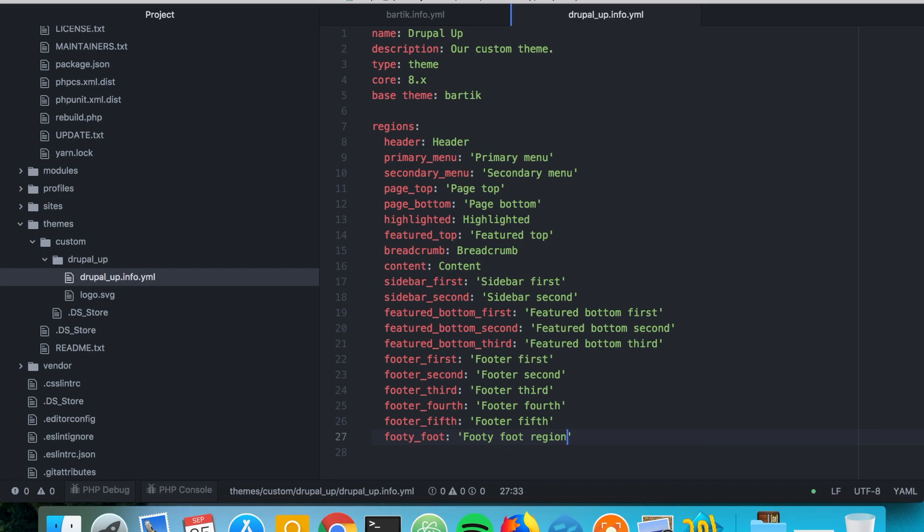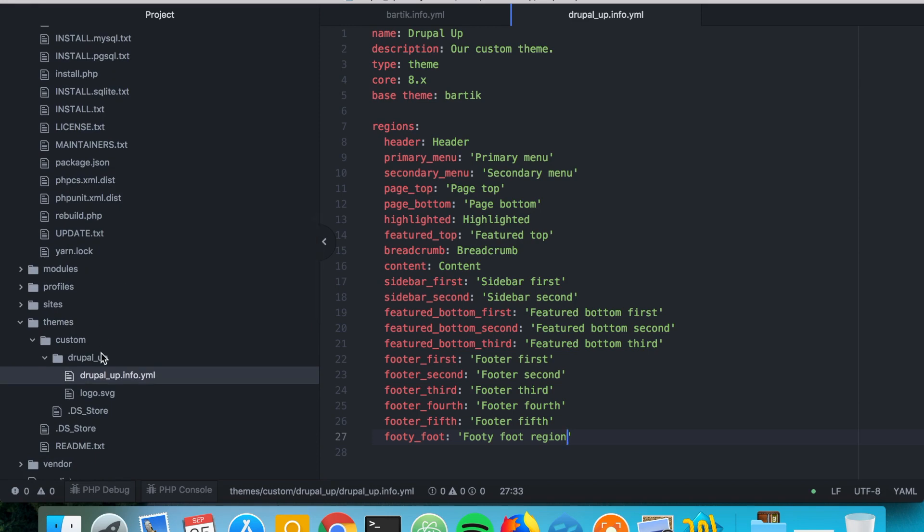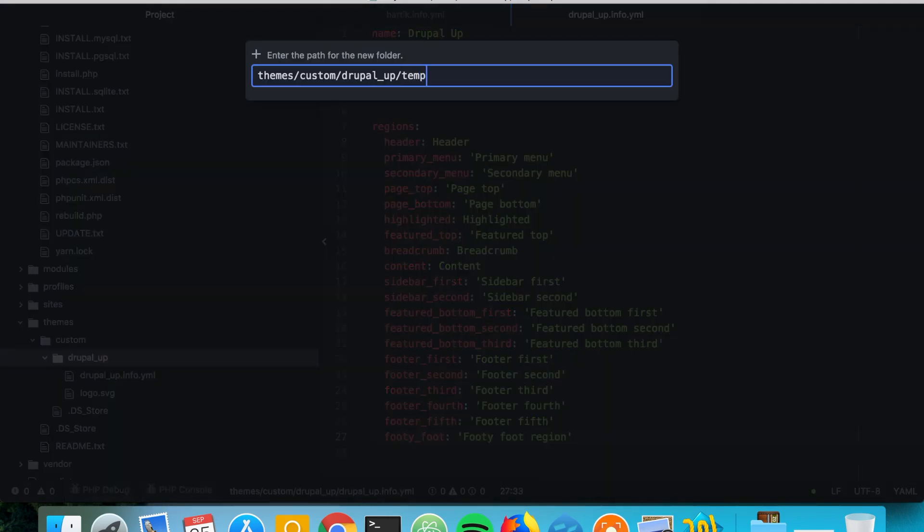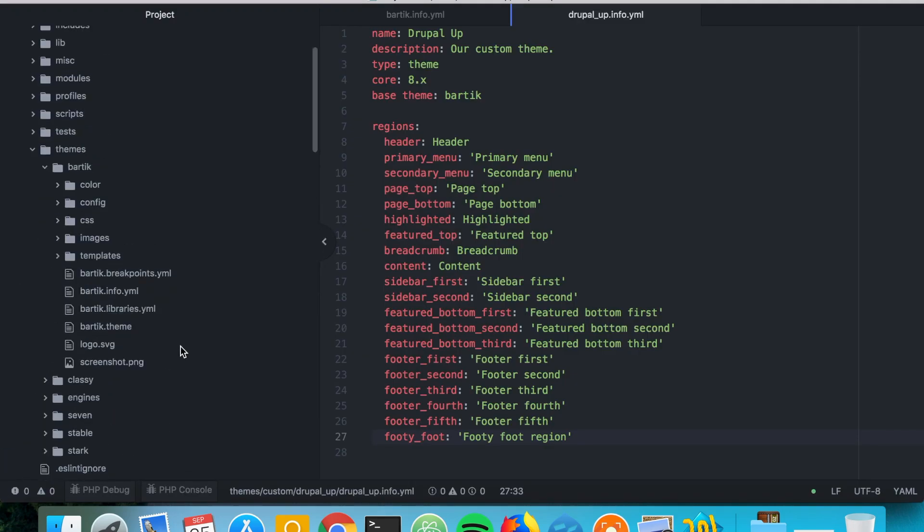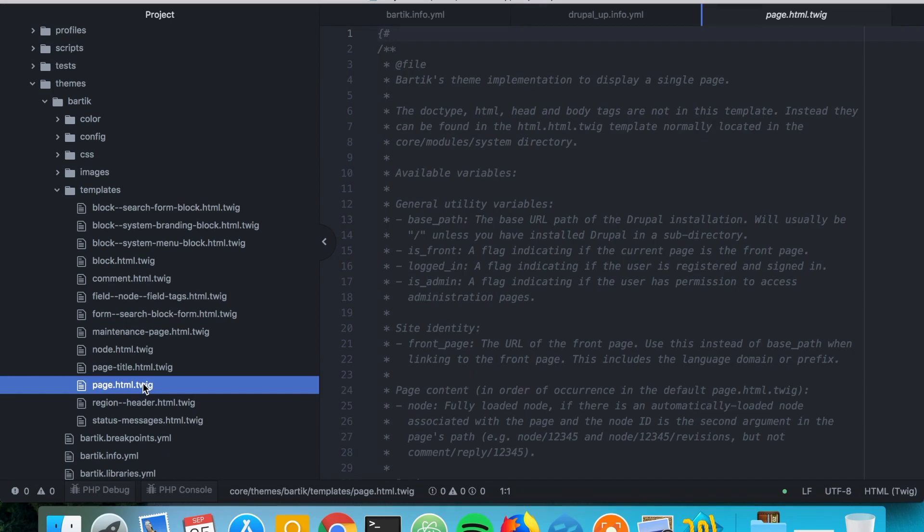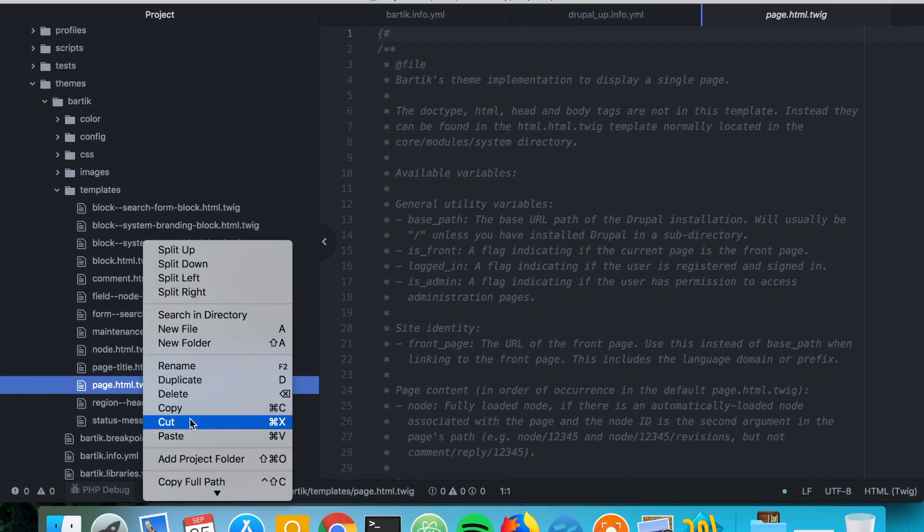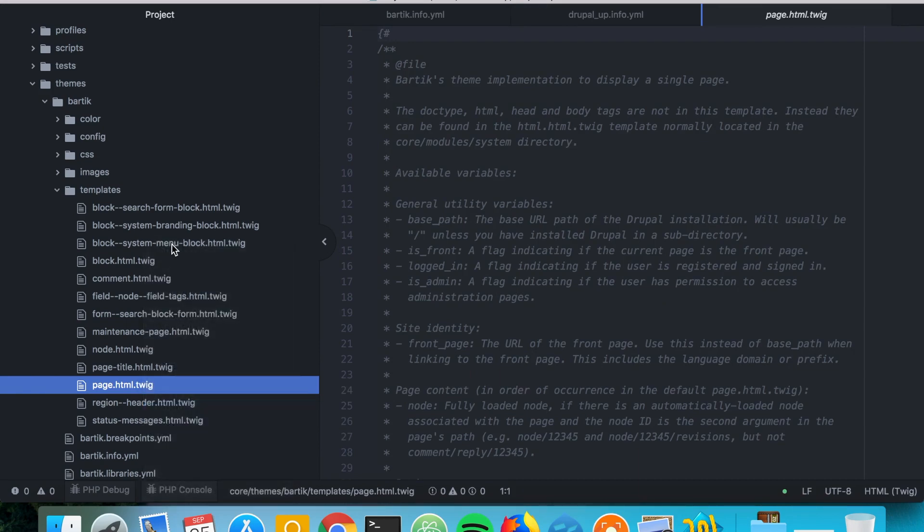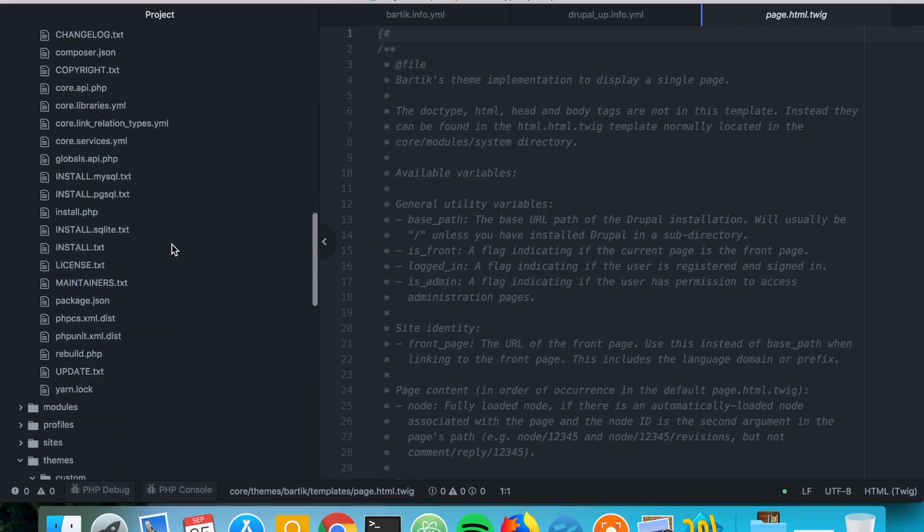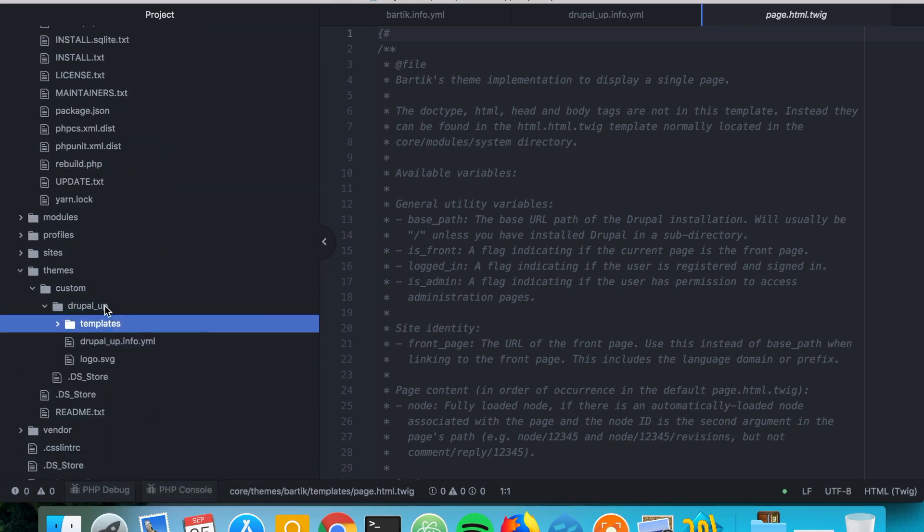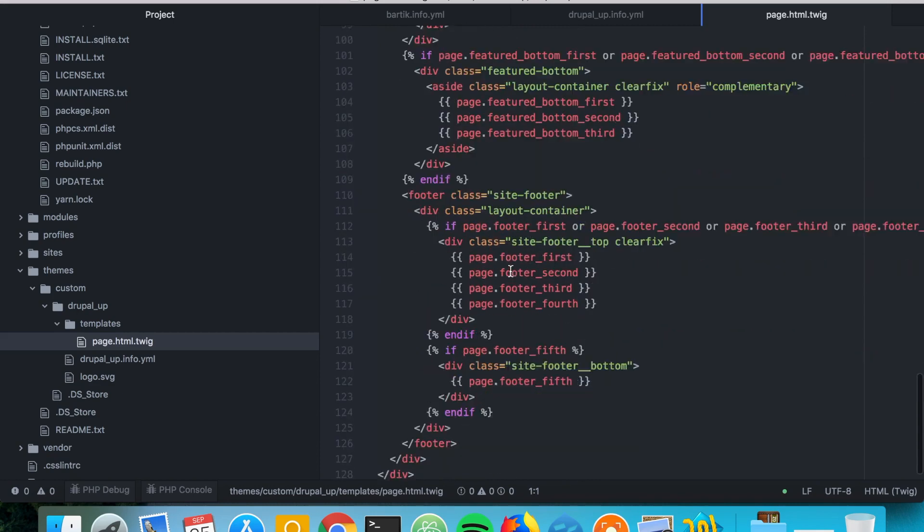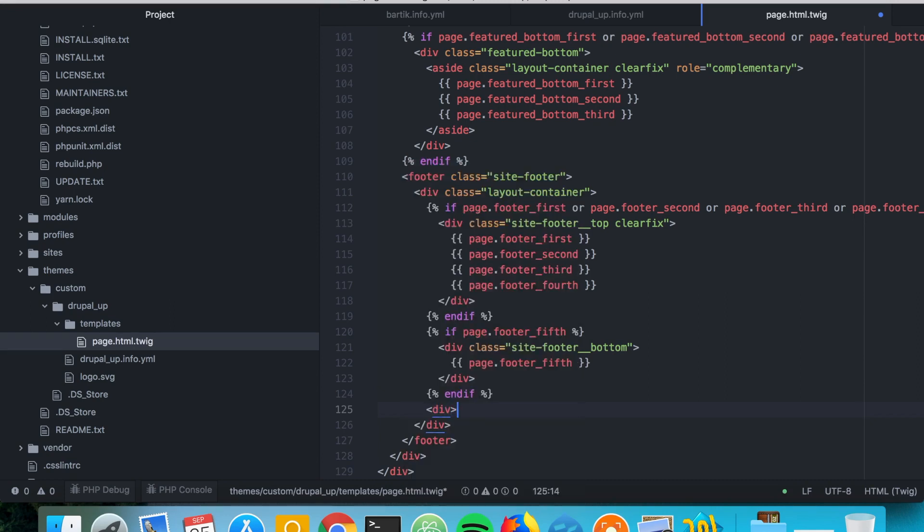In order to render our region, we'll basically create a new folder called templates and we're going to copy the page.html.twig from the Bartik theme in our example. Let's paste it here in our templates folder and we're going to render our newly created region. We'll create a div here.